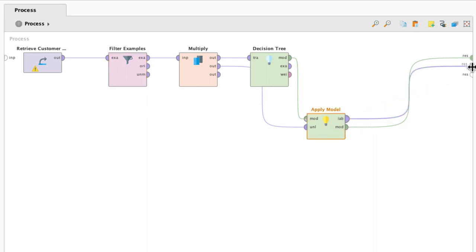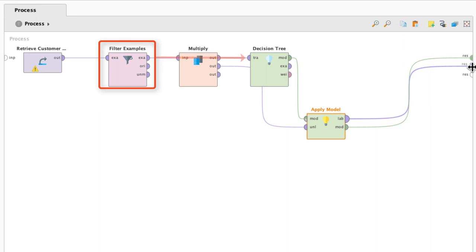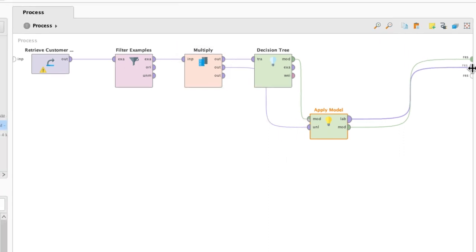So what did we just do here? Let's take a moment to recap. We loaded in the data. We filtered out the unlabeled examples that don't have loyal or churn and thereby we created a training data set. We fed the training data into the decision tree and built the model, but we kept a copy of it to drive it down to this branch here, where we took that same example set and applied the model to it to create predicted labels so we can finally compare them both.